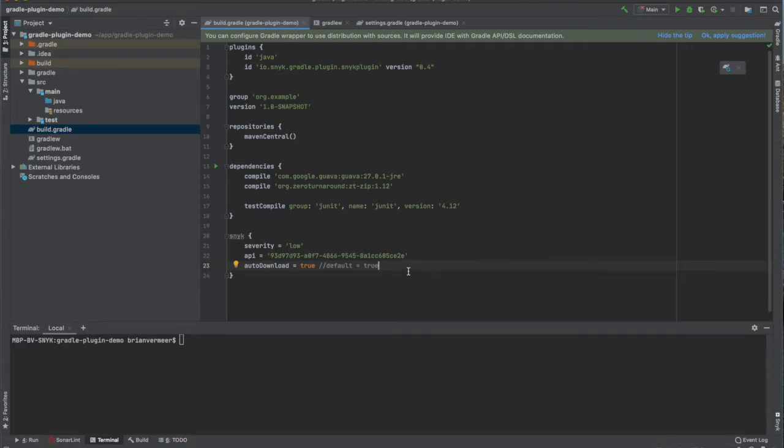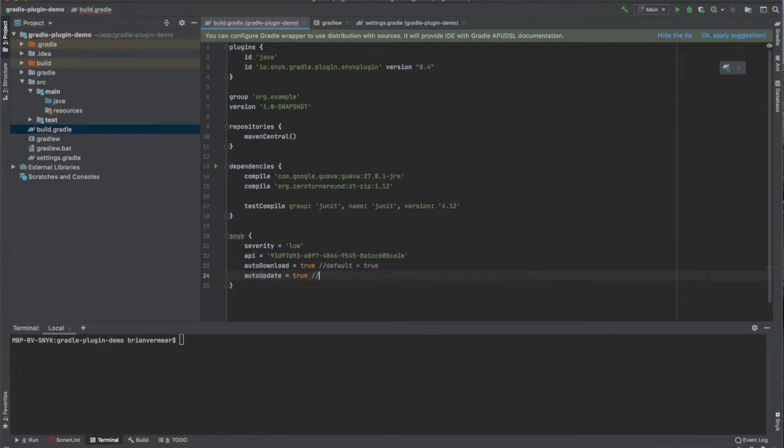You can also choose if you want the Snyk CLI to be updated automatically by setting the property auto-update to true. Alright, now let's run the Snyk plugin.